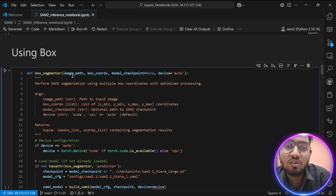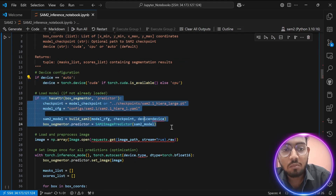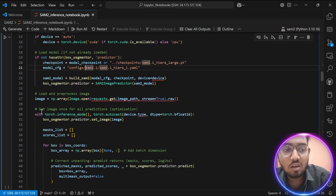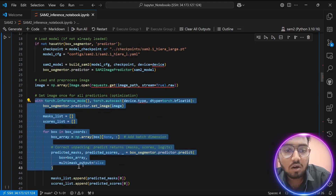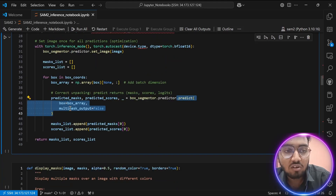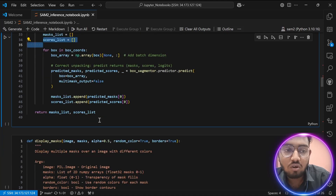To perform box segmentation, I have a helper function called `box_segmentation` which takes arguments like image path, box coordinates, model checkpoint, and device. I set the device to CUDA, load the model using the configuration file `sam2/sam2_hiera_l.yaml`, and load the image. I then set the image in the SAM2 predictor and perform prediction using box coordinates with `multi_mask_output=False`. The mask output is stored in a mask list along with confidence scores, which are returned.